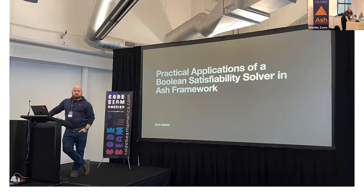Zach did a lightning talk — which I don't think will be videoed, it was in-person only — talking about a satisfiability solver for doing policy authorization solving within the actual framework.